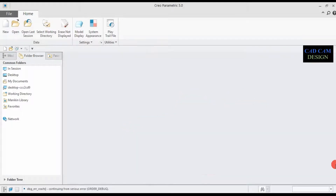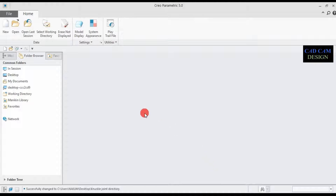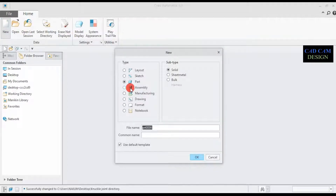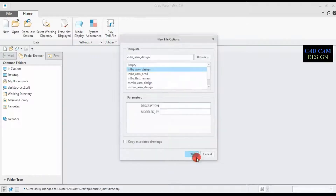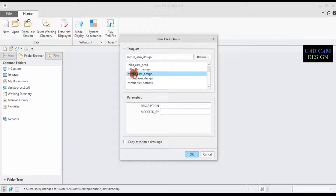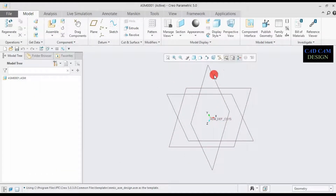First of all, set the work directory to our folder on the desktop. Go and click New, select Assembly Design, enter the assembly file name, uncheck the default template, and click OK. The default dimension is in inches, so we need mm. Scroll down, select mmks — this means all dimensions are in mm — and click OK.